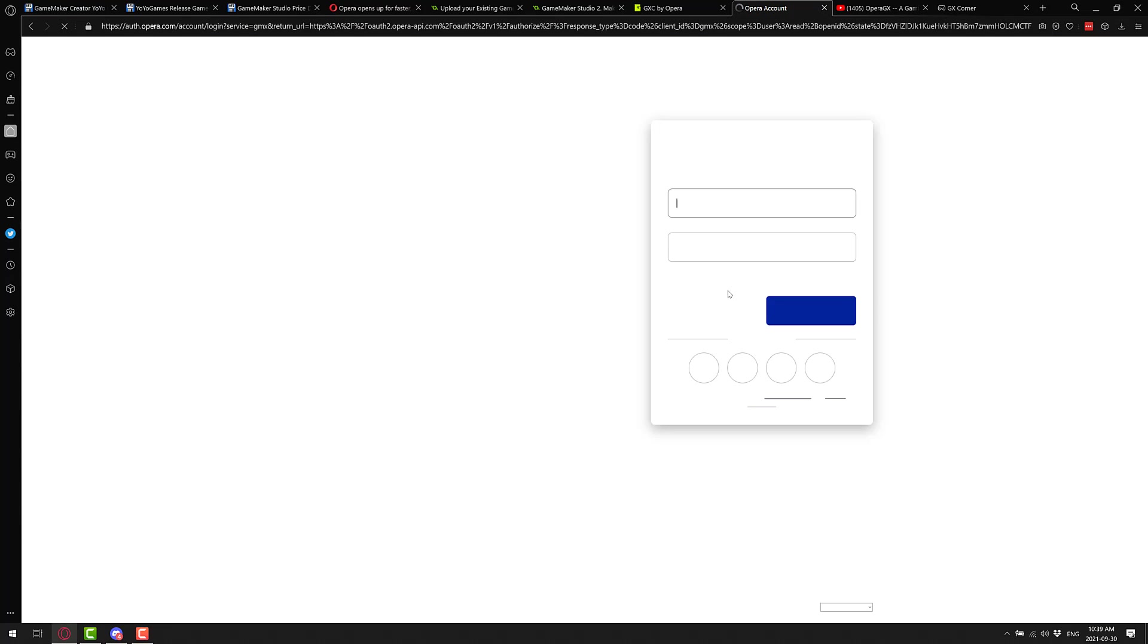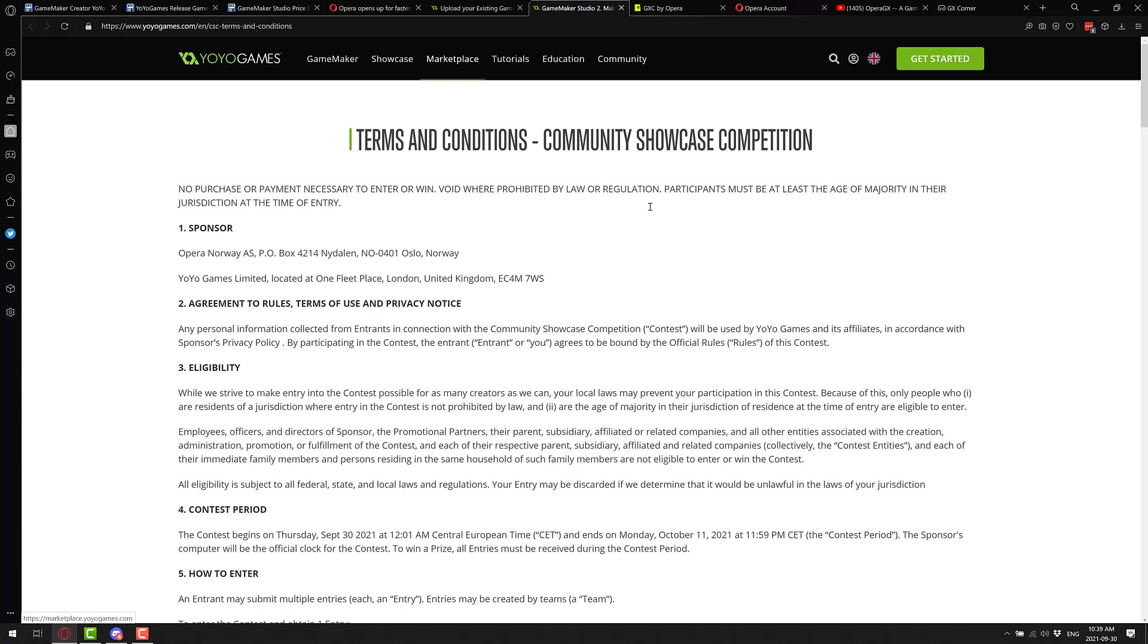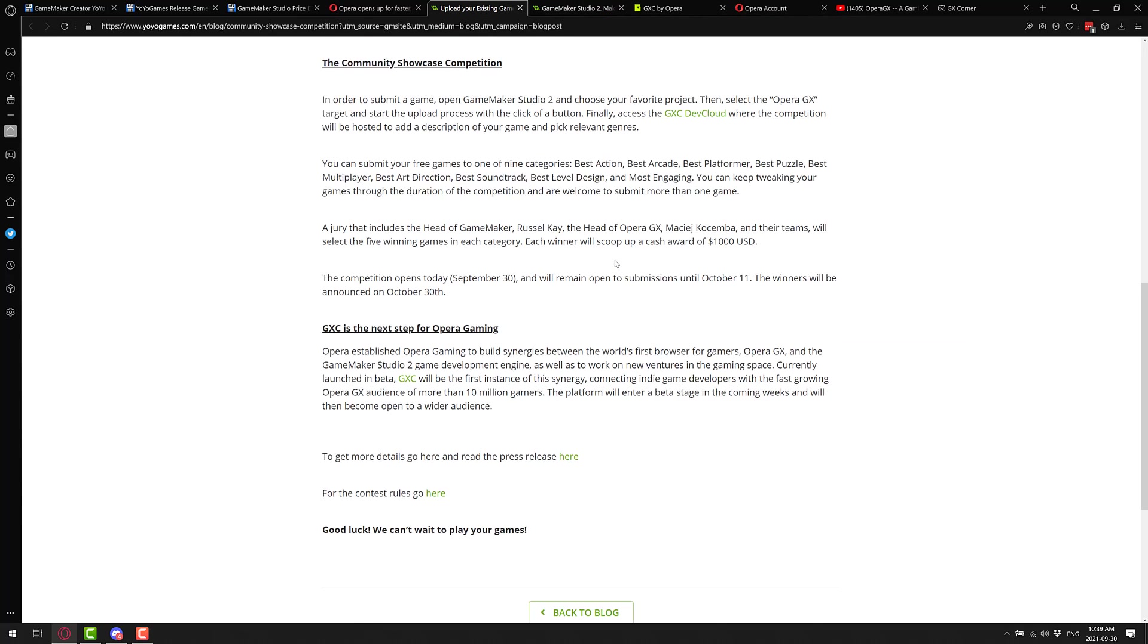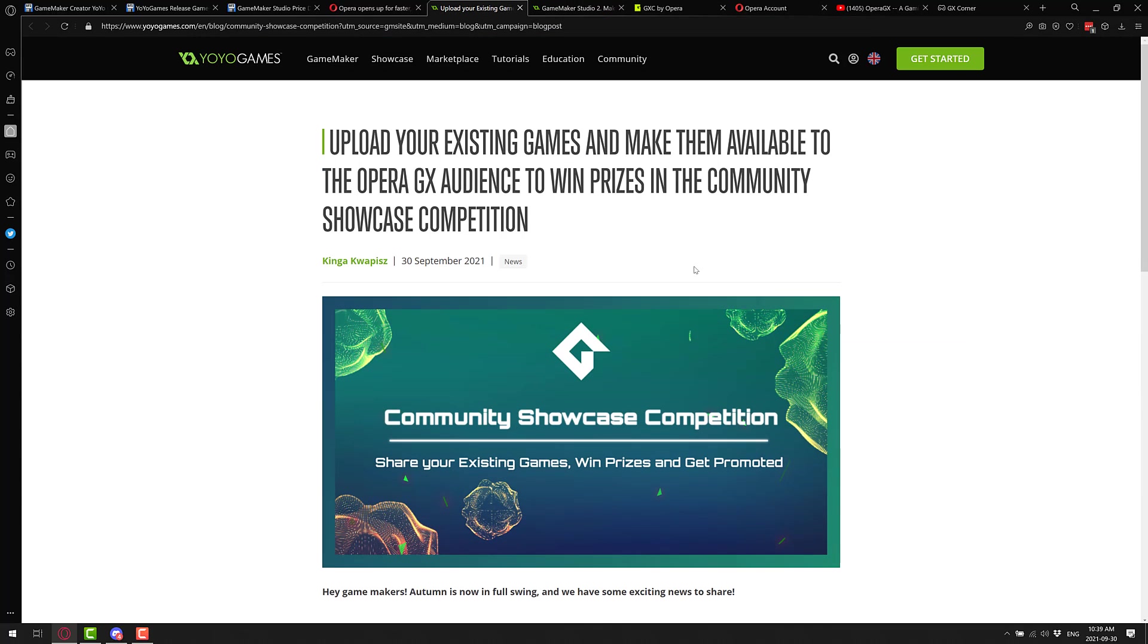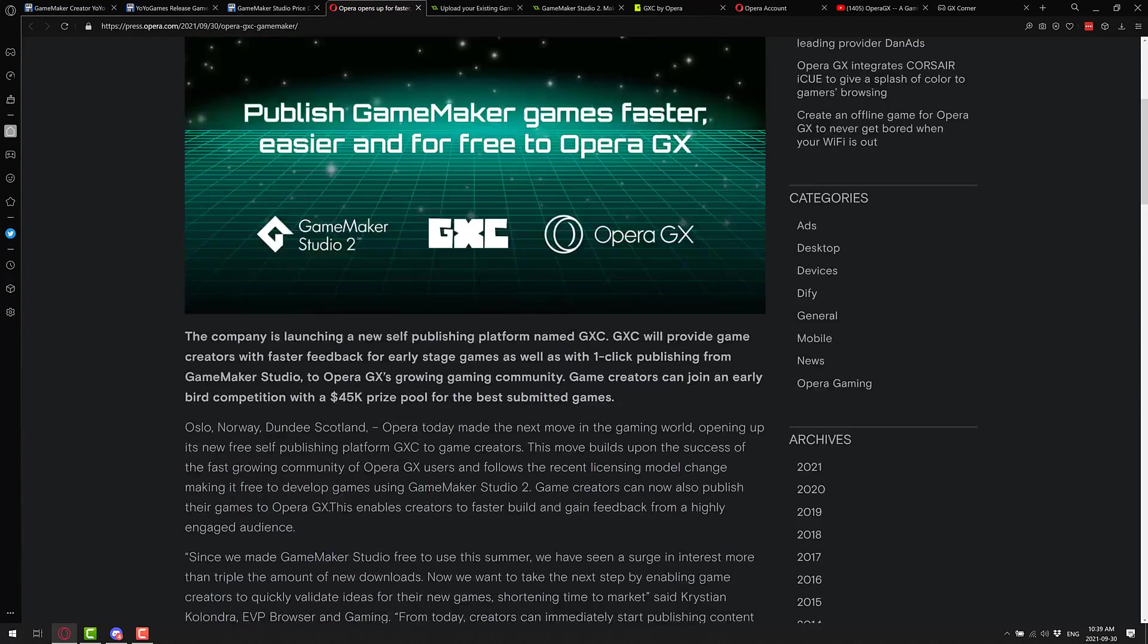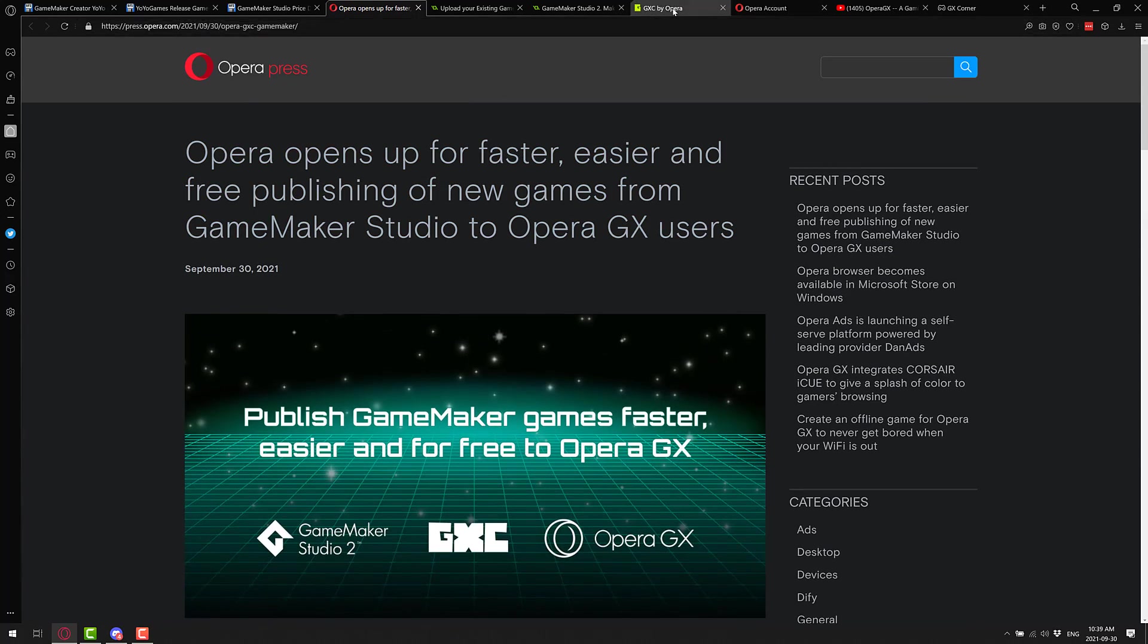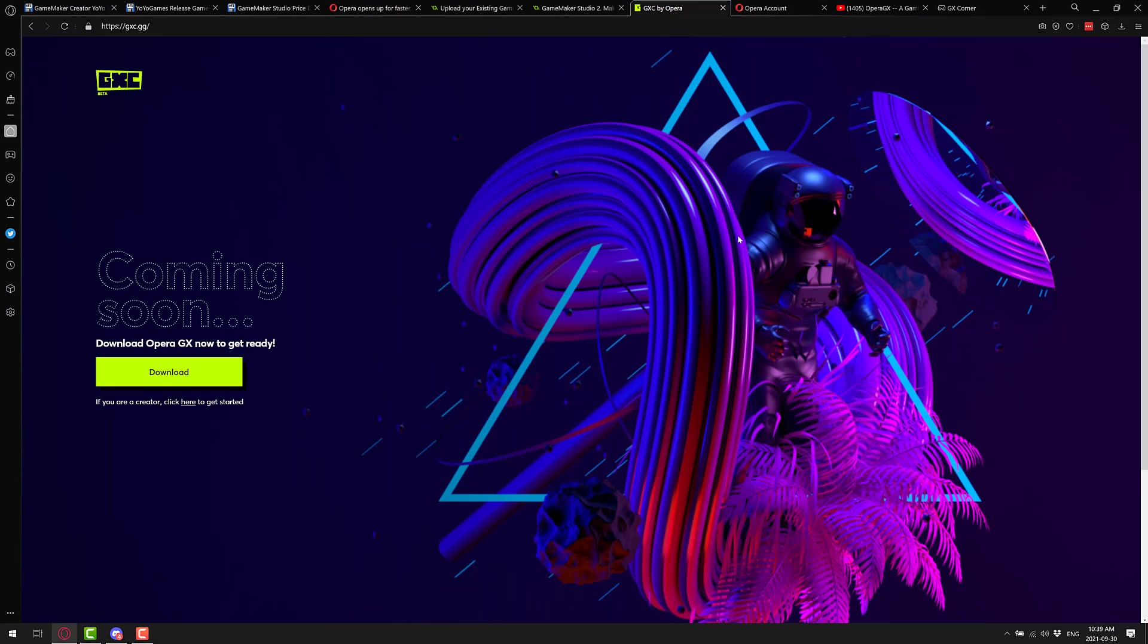And that's kind of the extent of it. So this is where you would go if you want to apply to the competition, which, again, you can learn more about on the GameMaker blog, right here. Including existing games, by the way. Or, you can learn in the linked article I did down below. So that is GXC, a new platform for web games.